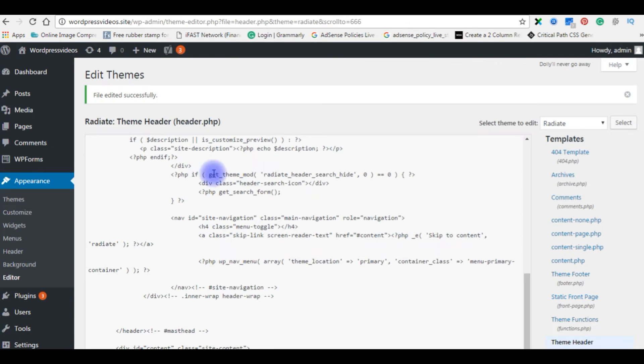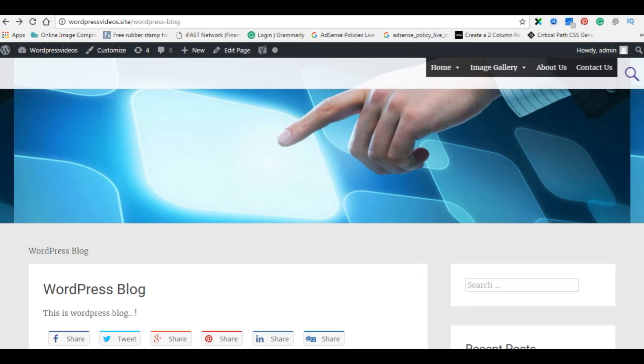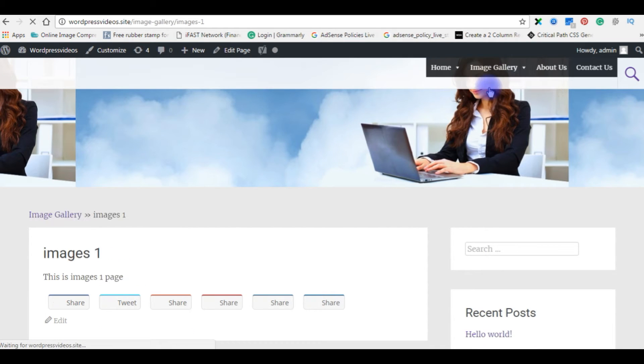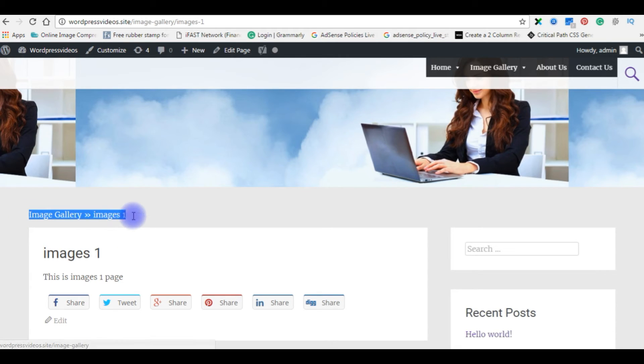Now go back to the WordPress blog. Now go to image gallery, image as one. See, this is the perfect breadcrumb navigation.